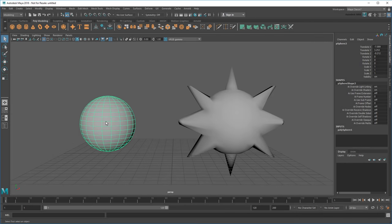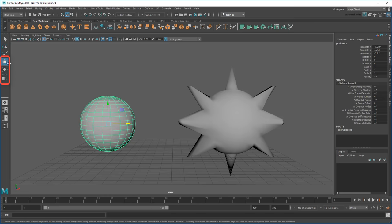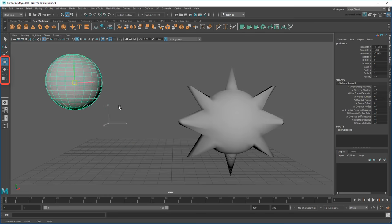To position an object, or transform it as it's known in the biz, use the tools in the Toolbox.